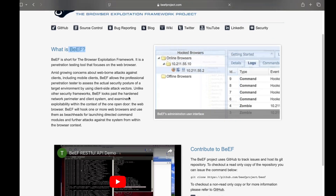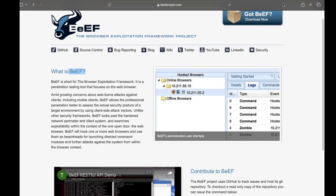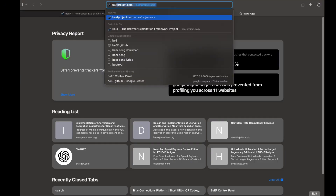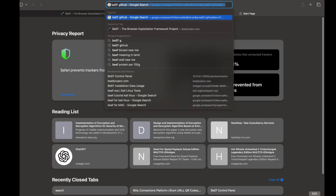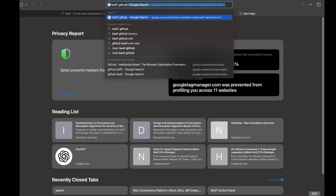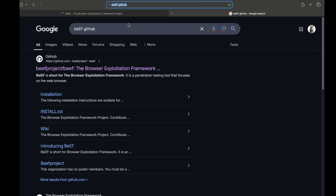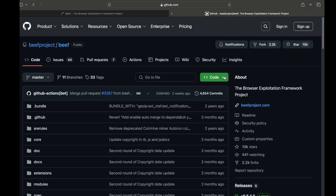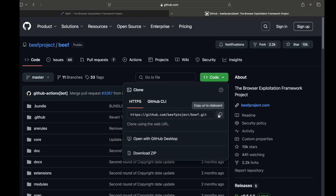The steps are the same. In the browser, we will select the GitHub project. I will copy the link.